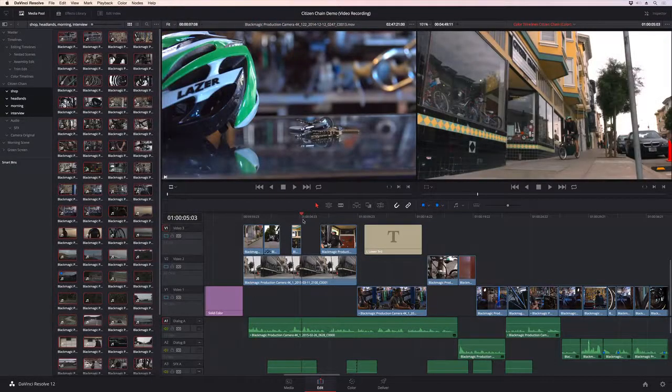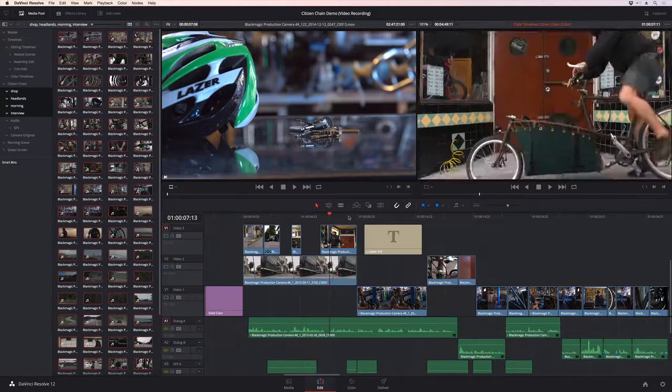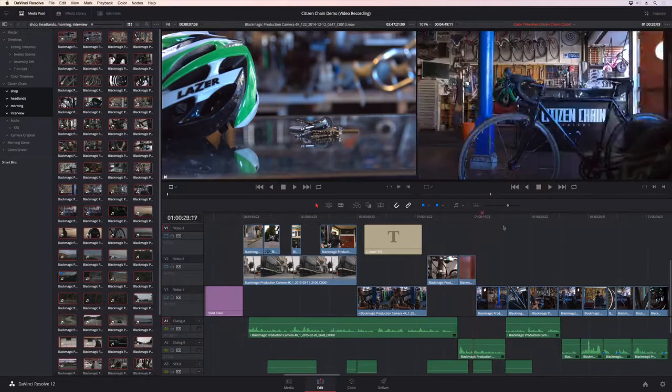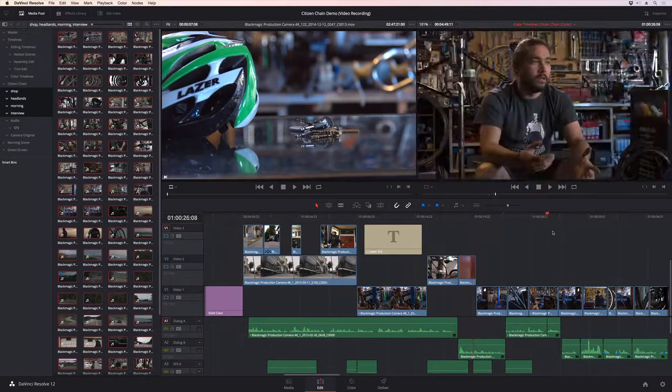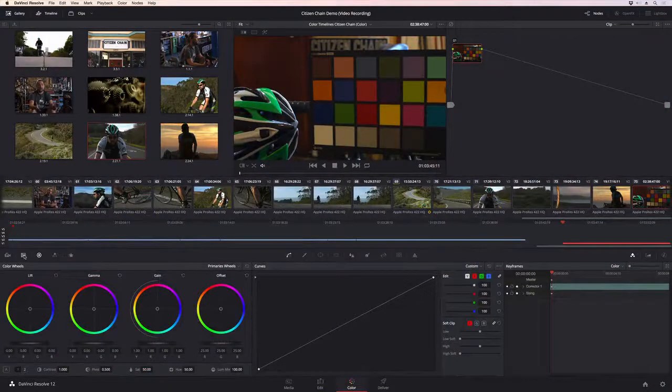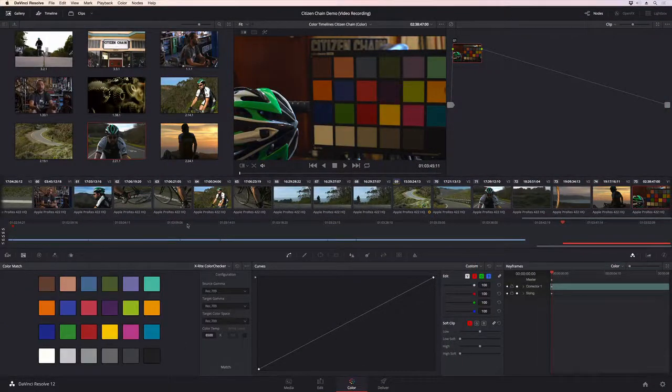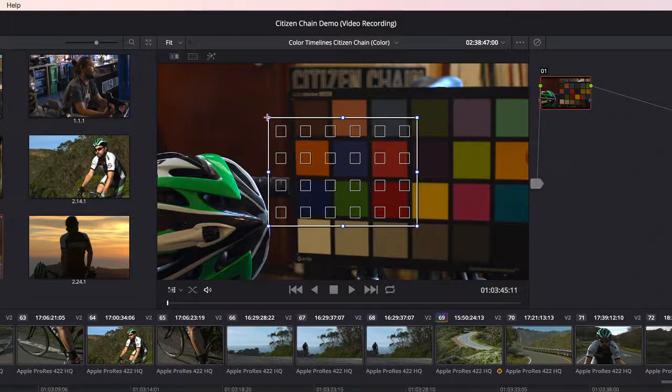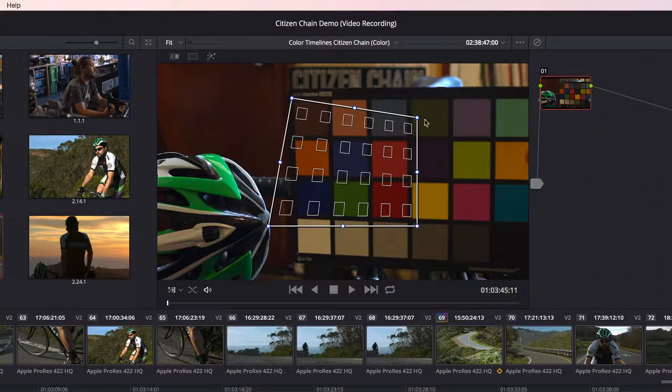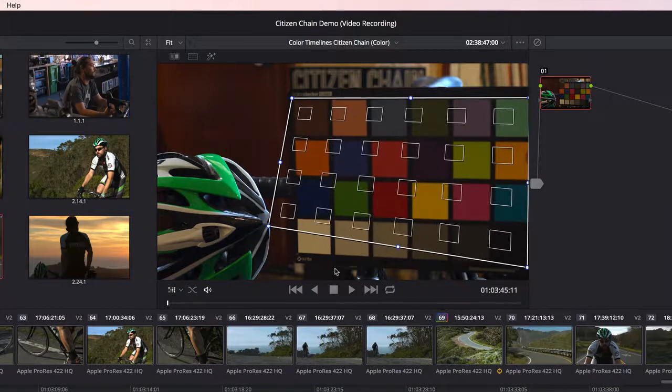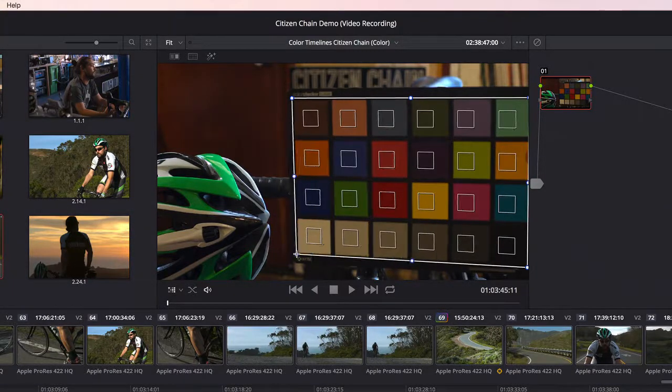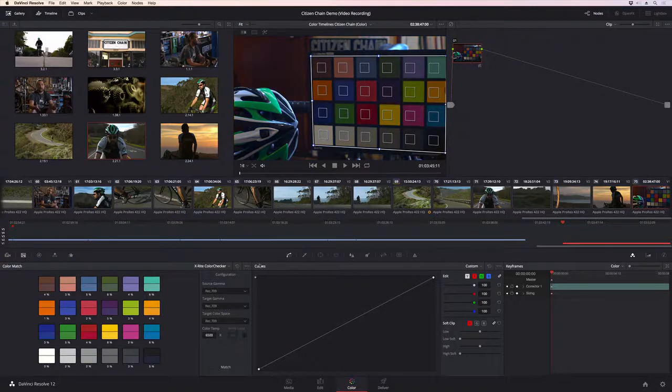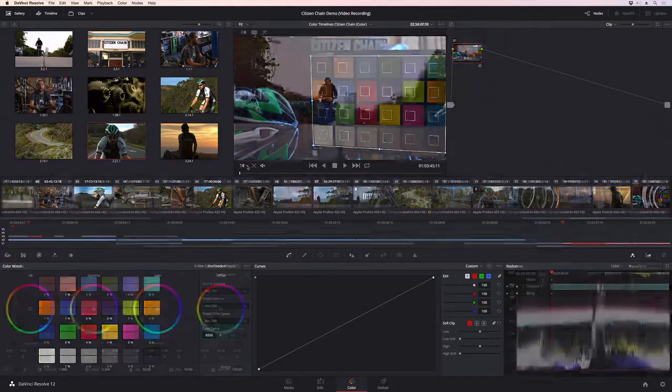That means editors can work with ungraded footage that looks great, and colorists still have everything they need for creative grading. The Color Match tool can be used to balance shots that contain color charts. Show Resolve where the chart is in the video frame, and click the Match button to quickly balance the shot and create a neutral starting point.